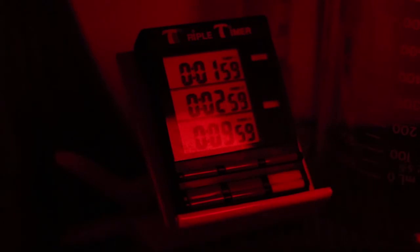The timer: I used two minutes for development. The developer was D72, a Kodak formula homemade in this case. It's very much like the Dektol developer that I used to buy in former times.